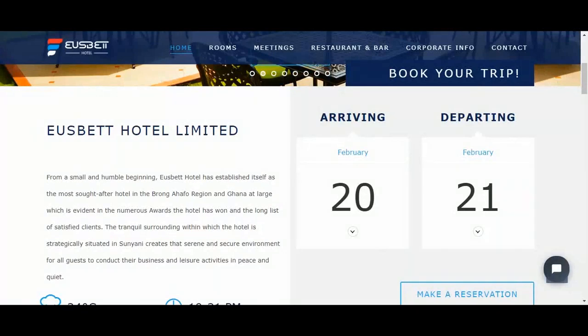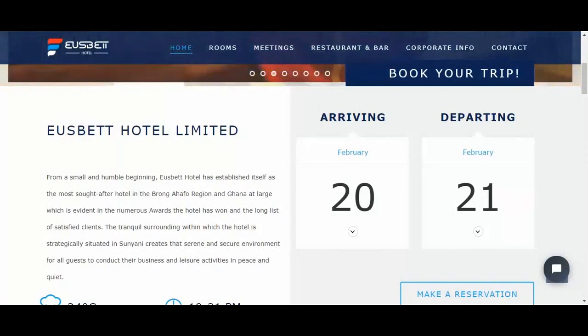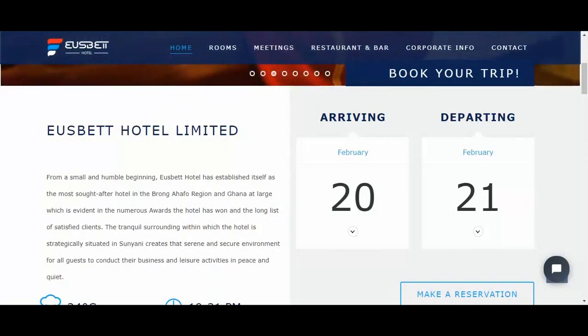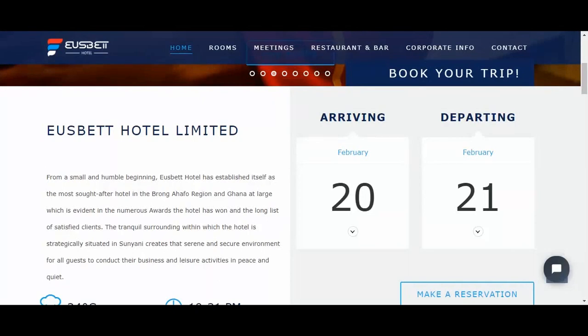For example, your guests can book a table at your nightclub or restaurant. You can also offer promos as well. So we'll go ahead and look at how a guest can make a booking on your website.